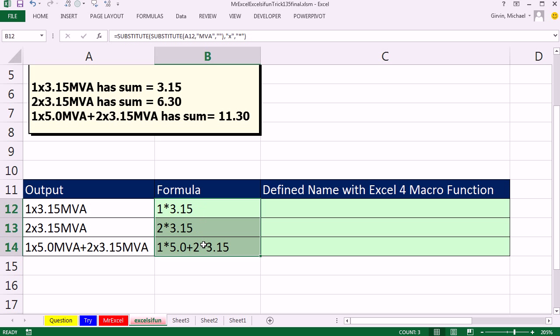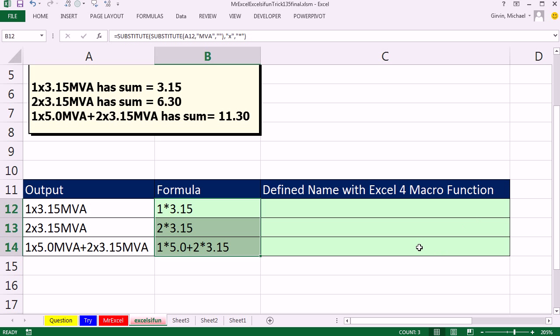But that's text, right? What are we going to do with that? Well, we're going to jump way back in history, we're going to look at an XL4 macro function. Now we can use a defined name, and if you know what those functions are from way back in history, you can just use them in a defined name. And actually, you could search the XL is Fun channel for XL4 macro function, I have a few videos on these, but you know, I don't use them very often, and I always forget.